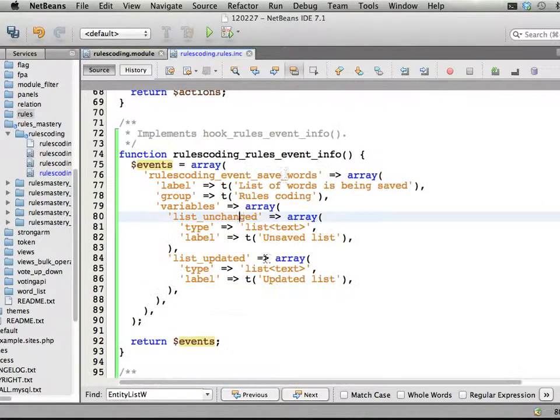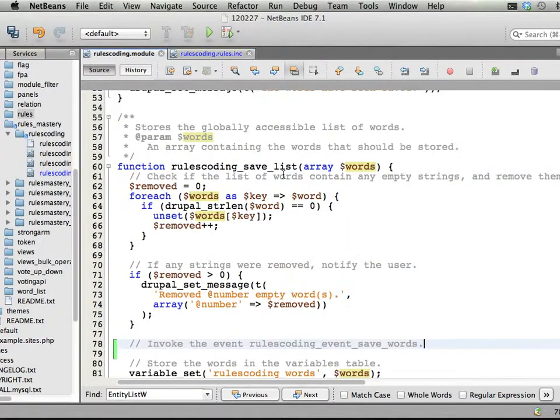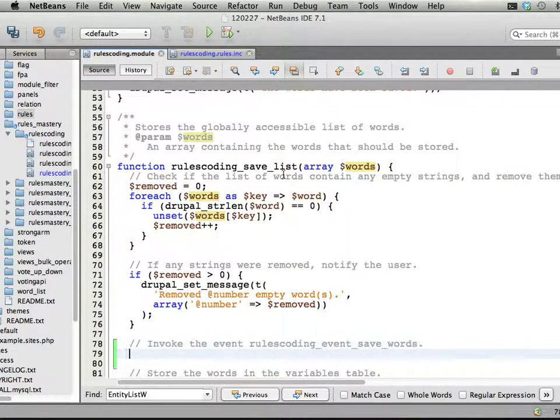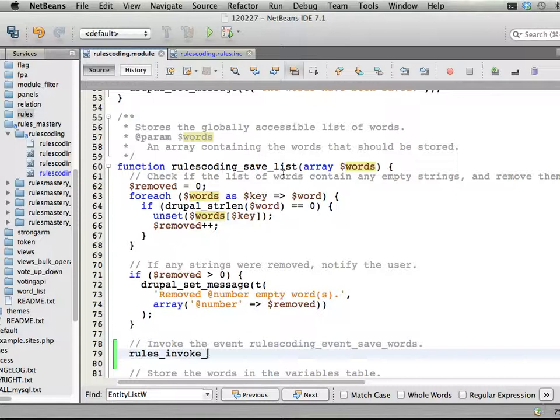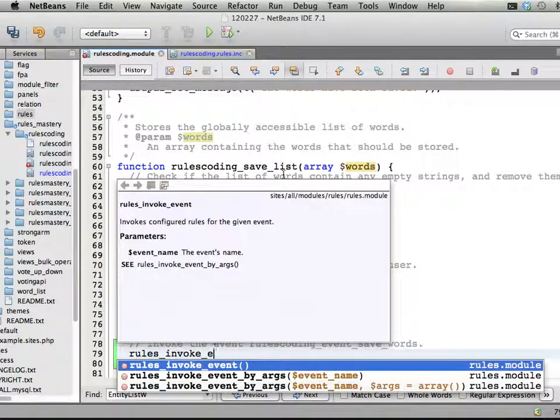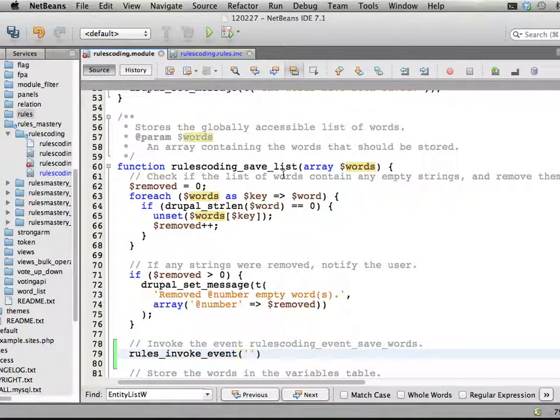So invoke the event. It's done like this - it could be done in two different ways, this is the simplest way: rules_invoke_event, and then you add the name of the event as a parameter.